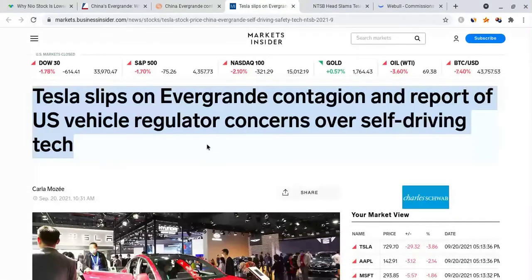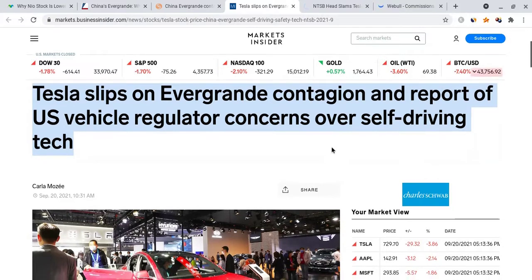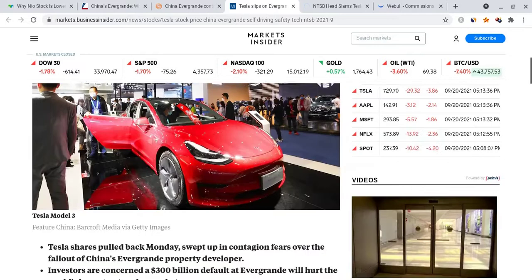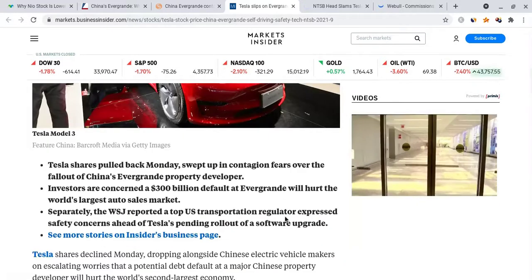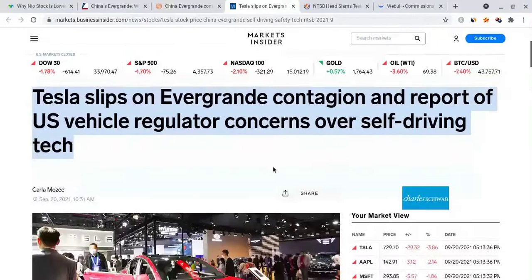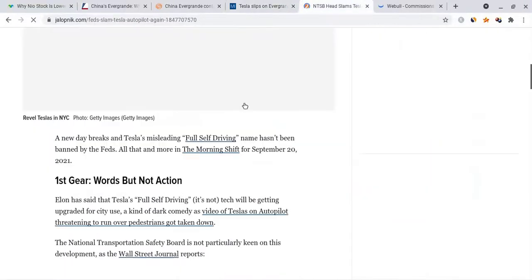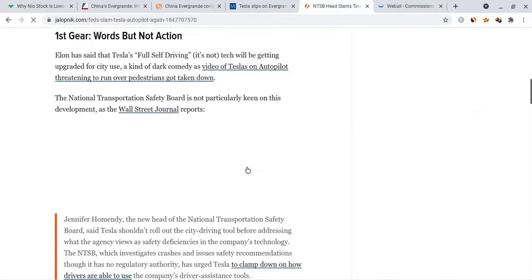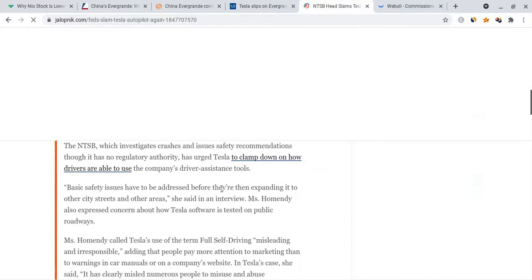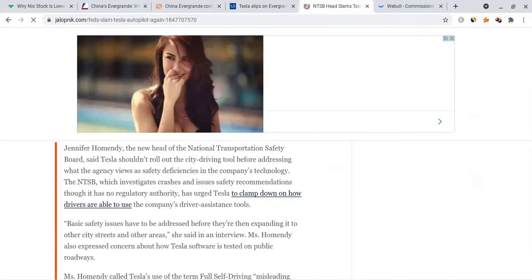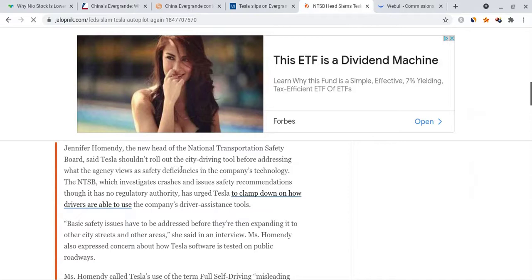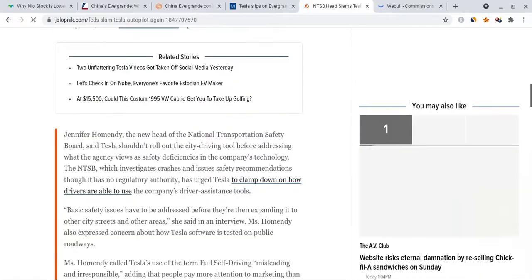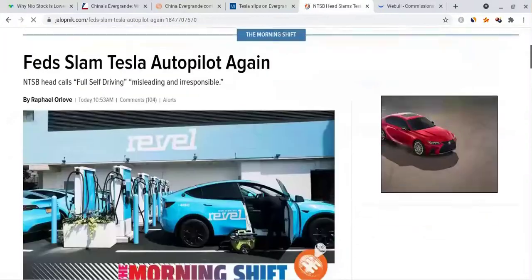Tesla did not cause this. It states that Tesla slips on Evergrande contagion and reports of U.S. vehicle regulator concerns over self-driving tech. I mean, it's horrible that this is happening. I hate to see Tesla slip the way it has been slipping recently. And considering the fact that there are people out there spreading FUD about Tesla's self-driving technology, you can see this article from Reuters.